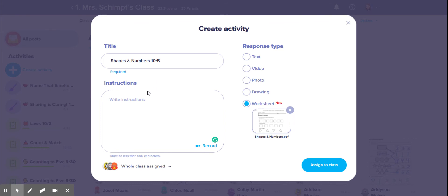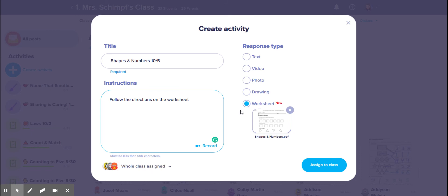I'm just going to say follow the directions on the worksheet, and then I'm assigning it to everybody, assign to class.